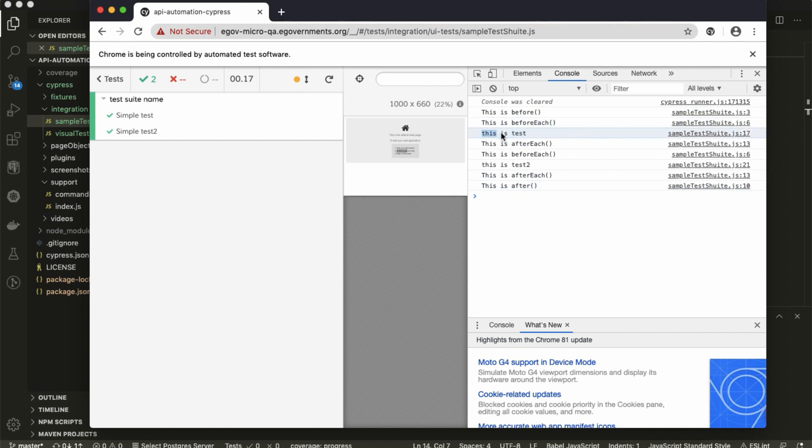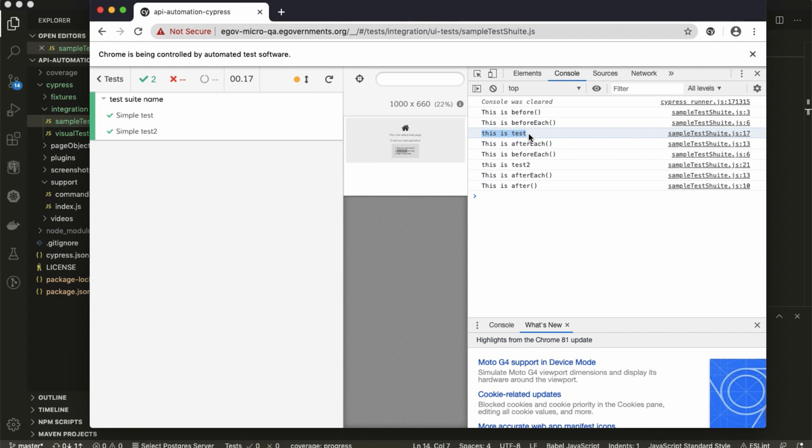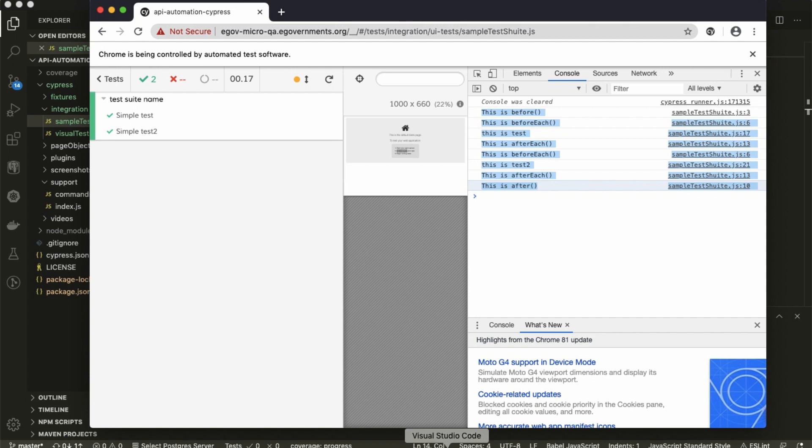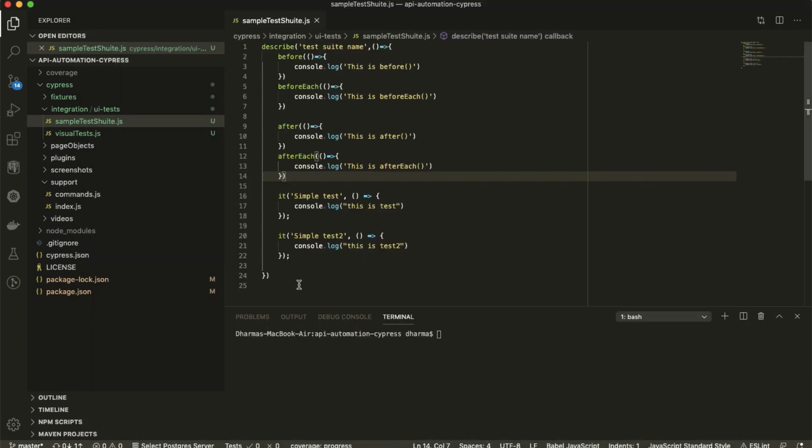We have created two tests. When you are running, maybe after each test you have to log out and before each test you should log in - that's how you can manage the test cases. Maybe in before you can go to the home page and after you just close the browser or quit session. You can manage with this test suite.